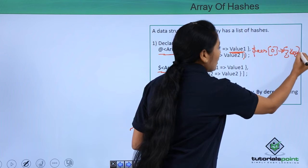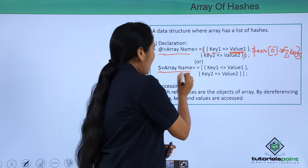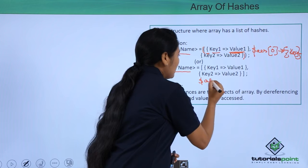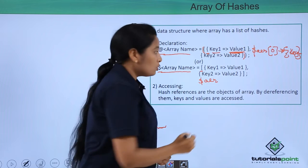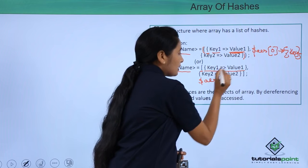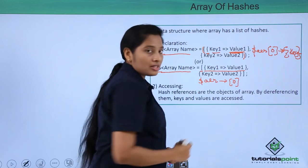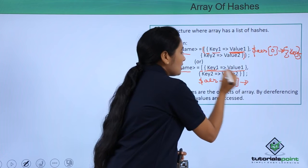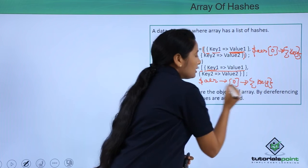The second way to access a value is using a reference. Use the dollar symbol followed by the array name. Since the array reference starts with square brackets, use an arrow symbol, then give the index — for example, zero. Since the hash reference starts with a curly brace, use another arrow symbol, then give the key name.